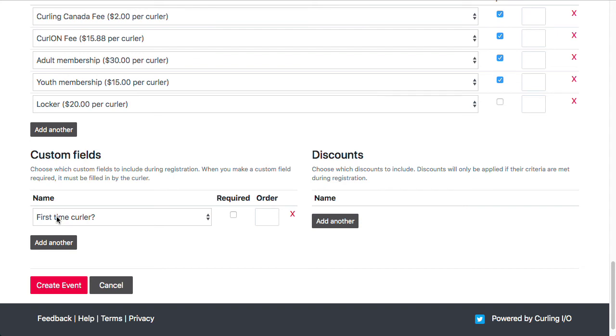And so this custom field here happens to be a checkbox that they can just check when they register. Custom fields can also be drop-downs, text boxes, large text areas, or even attachments or date fields.